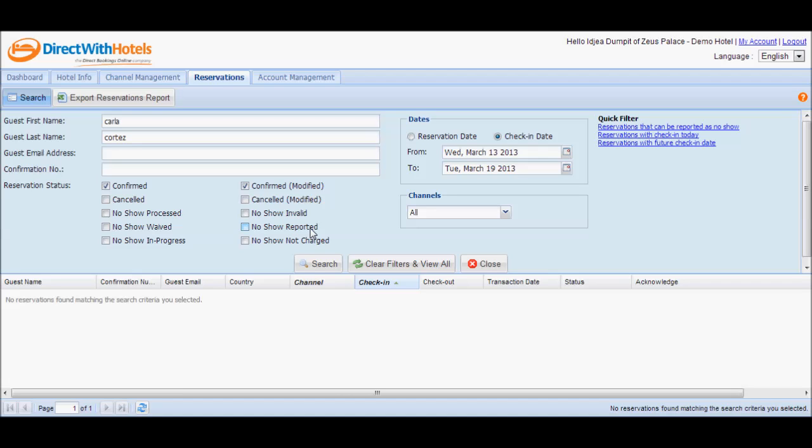Once the Direct with Hotels support team acknowledges such notifications, the status of the reservation becomes 'no-show in progress'. As the Direct with Hotels support team coordinates with guests and hoteliers about the reservation, they will be able to arrive at four possible end statuses of the no-show reservation.